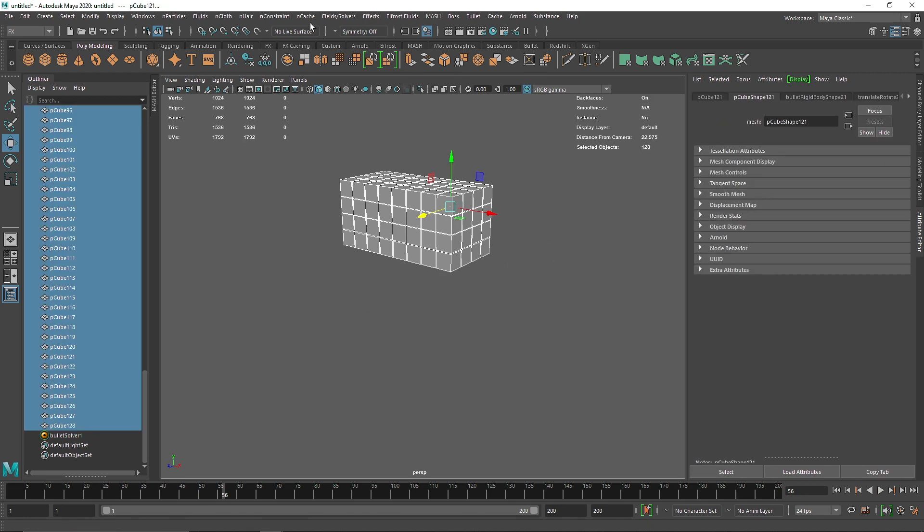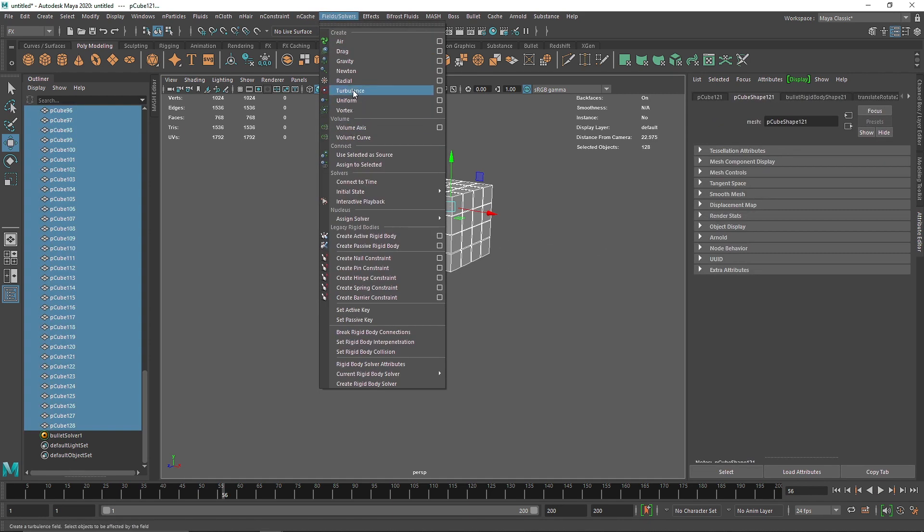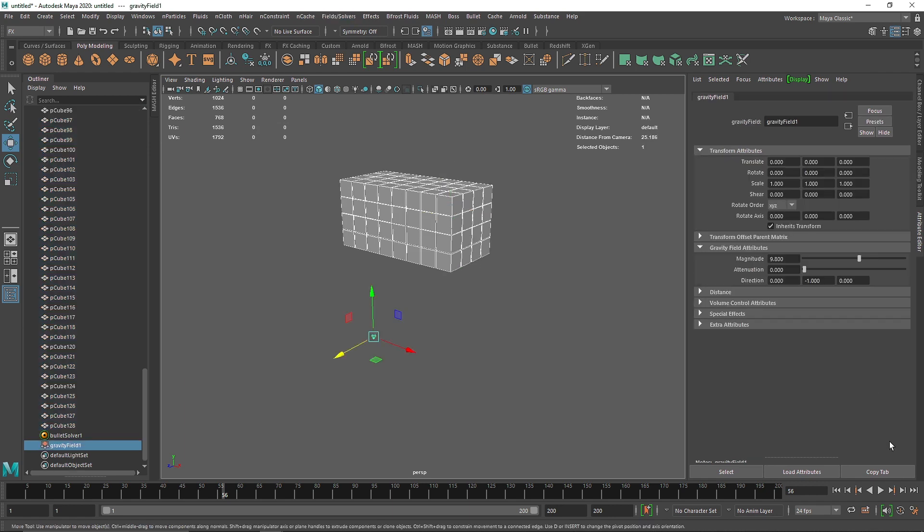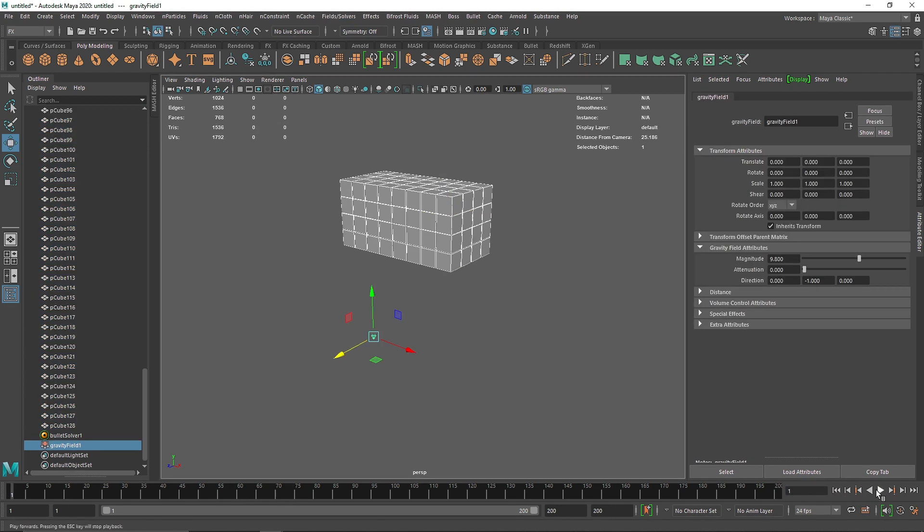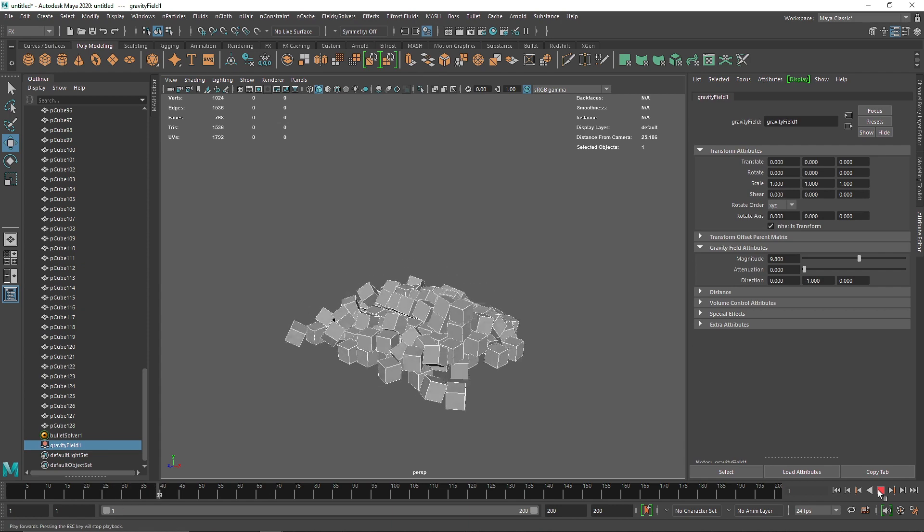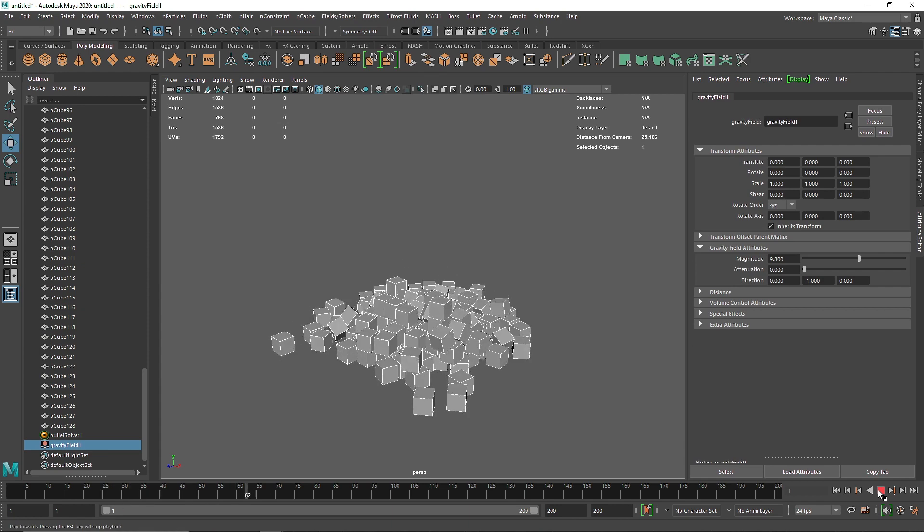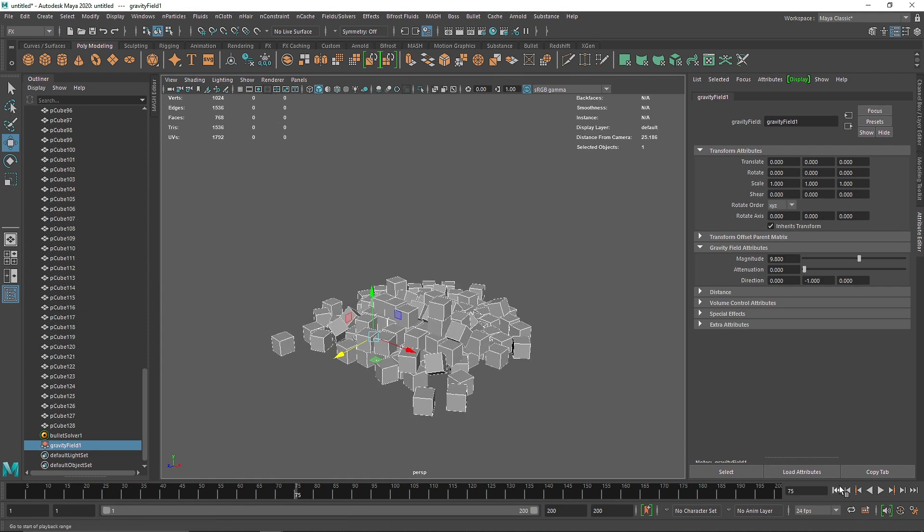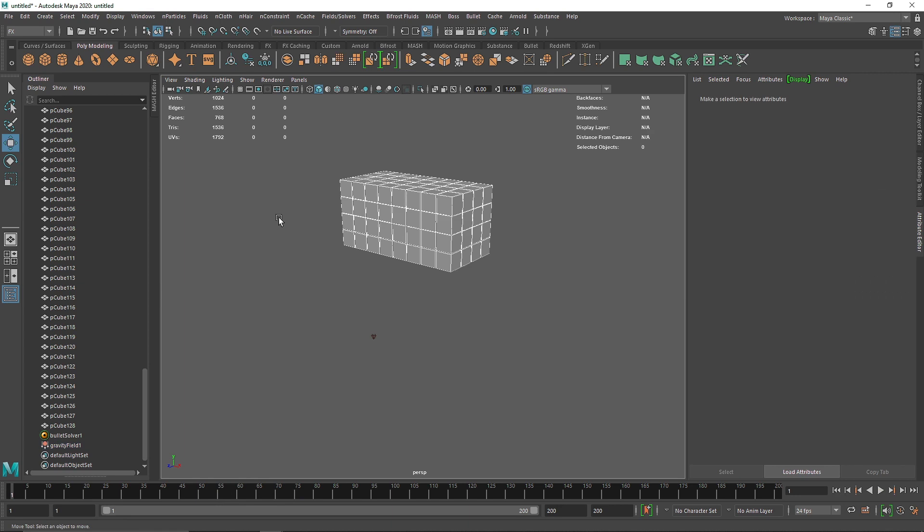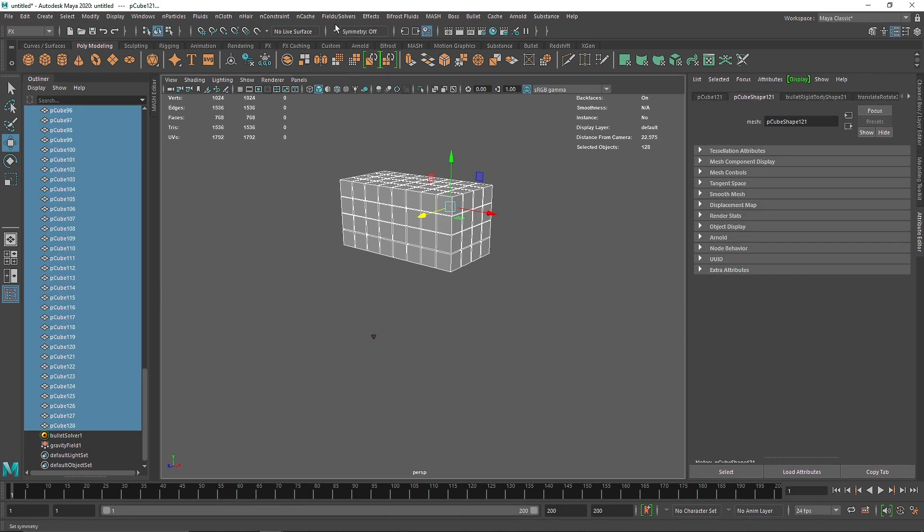I'm going to quickly select these and add gravity with a value of 9.8. If I play this again, there you go. Now we can work with Maya's native fields, which is pretty amazing because we have a lot of different fields.